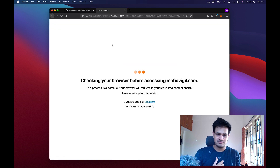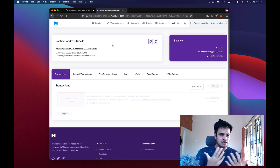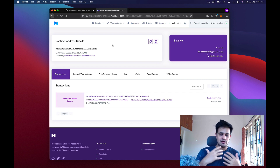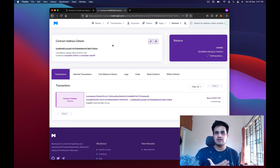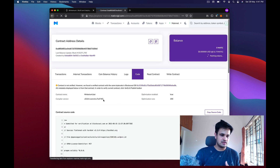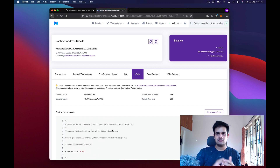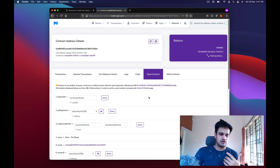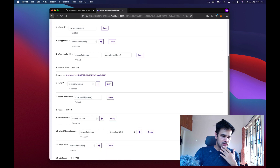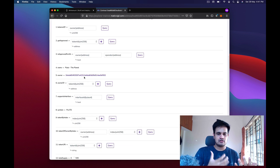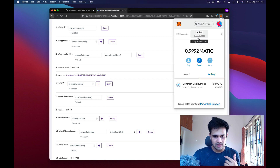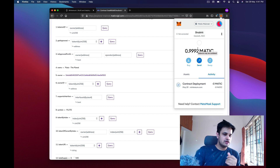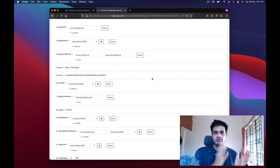If we open the contract address it opens in MaticVigil. It shows the contract details and because you're deploying from Minterium, I've already provided MaticVigil with the source code for these smart contracts. So the code is already there — you can check it out and interact with it, read the contract, and all that. The owner of the contract is your address.